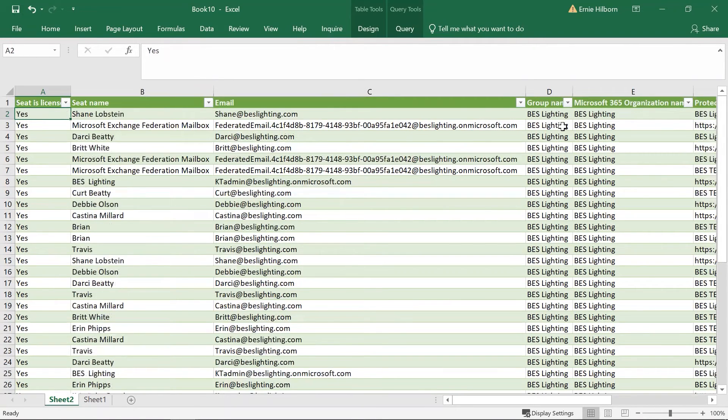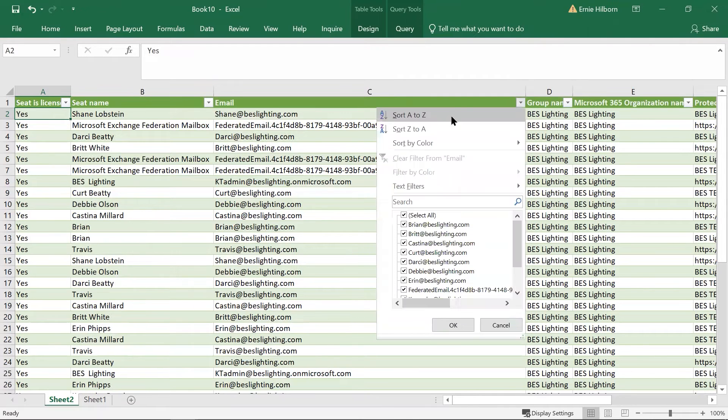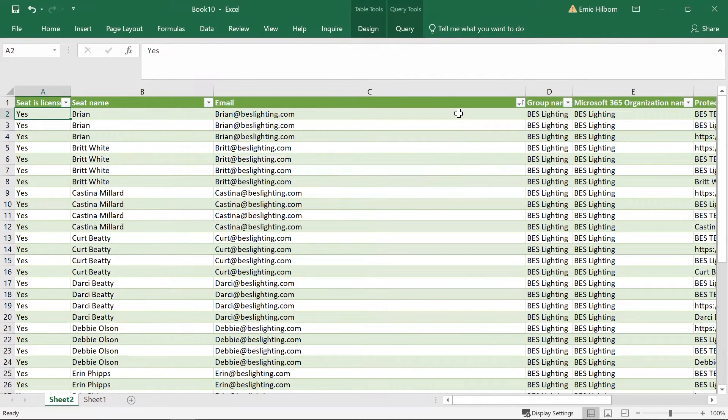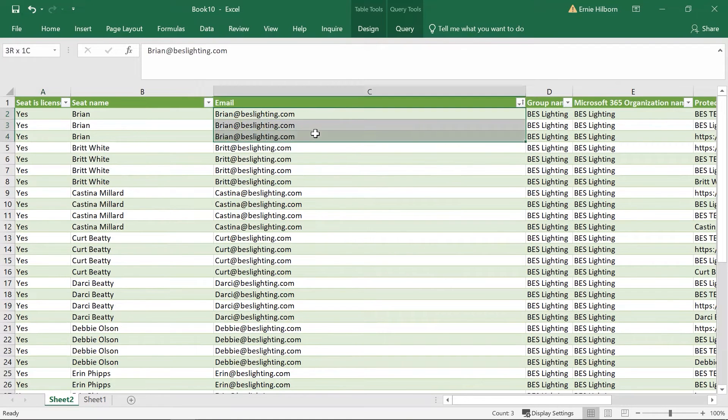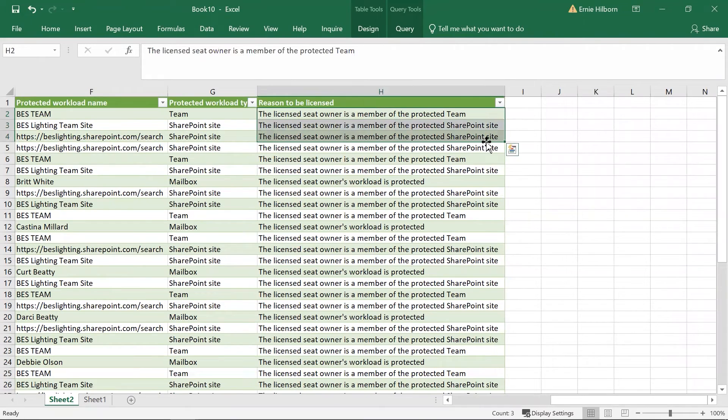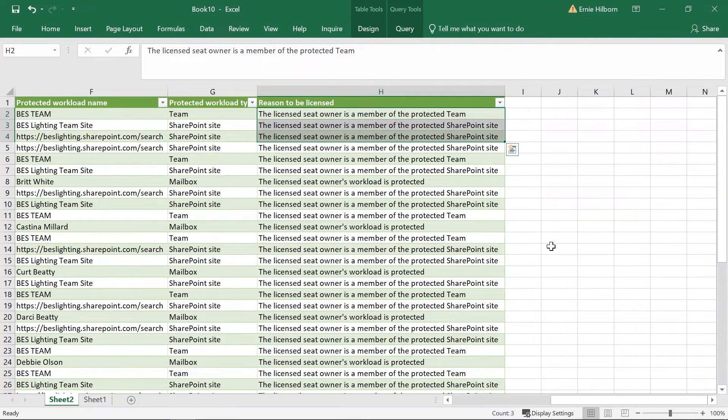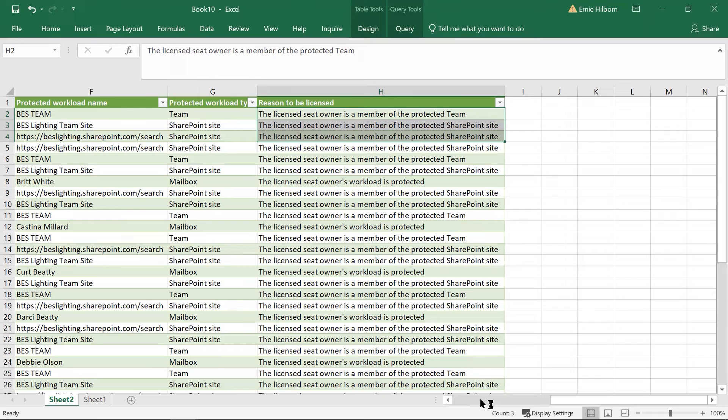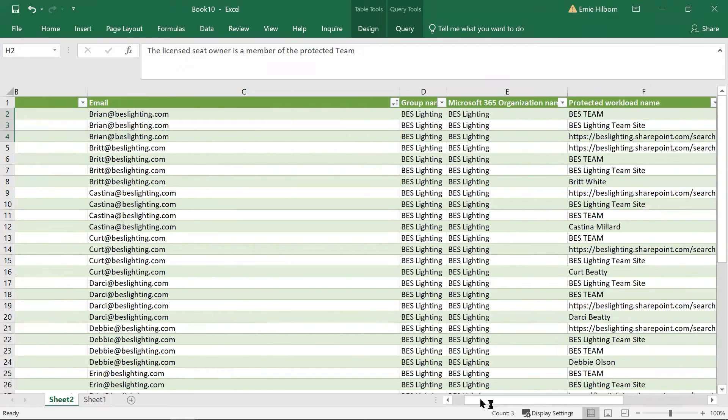For this video, I will sort the email addresses and demonstrate why users have multiple items which are licensed. Brian's email address is used for rows two through four, indicating that he has three uses of a license. One is a protected team and two protected SharePoint sites, but we only count one seat per email, so only one license is used.